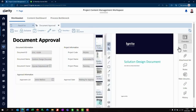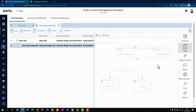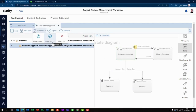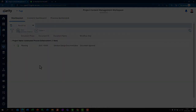The sponsor can access the task and review the document if needed. They can check the current step and the workflow diagram. To complete the task, they can request more information, approve, or reject the document.